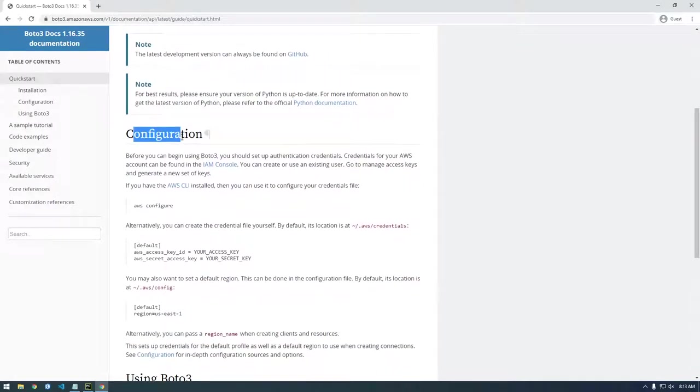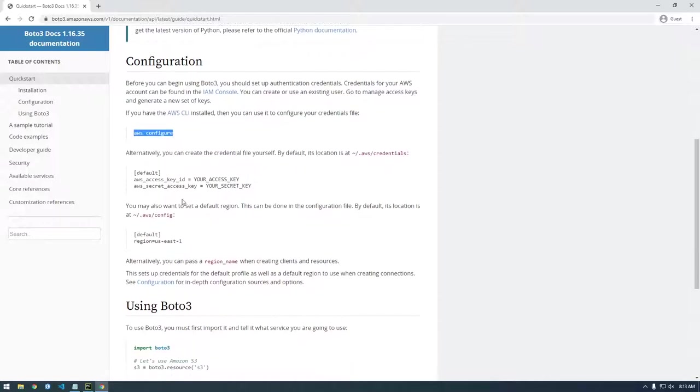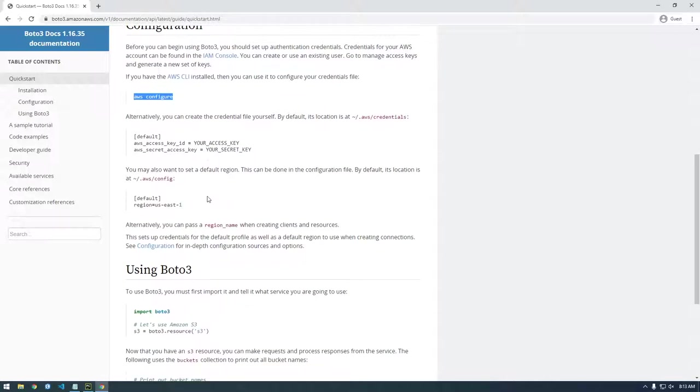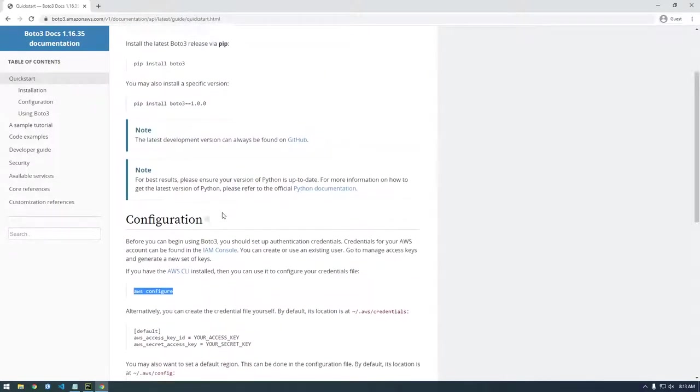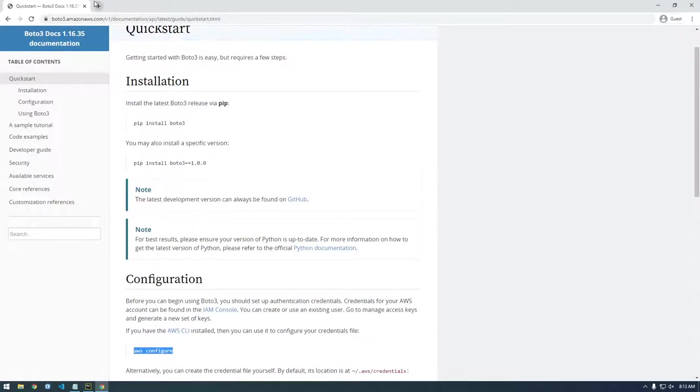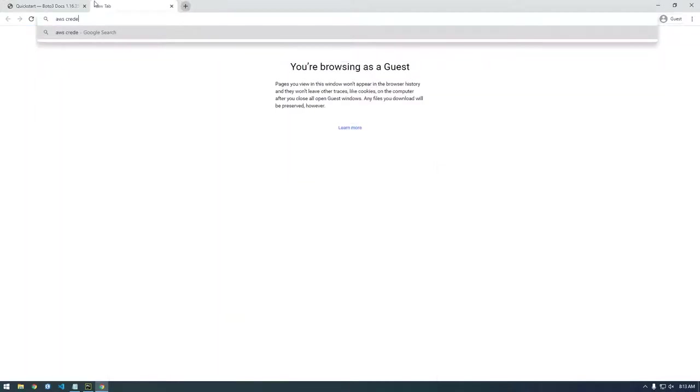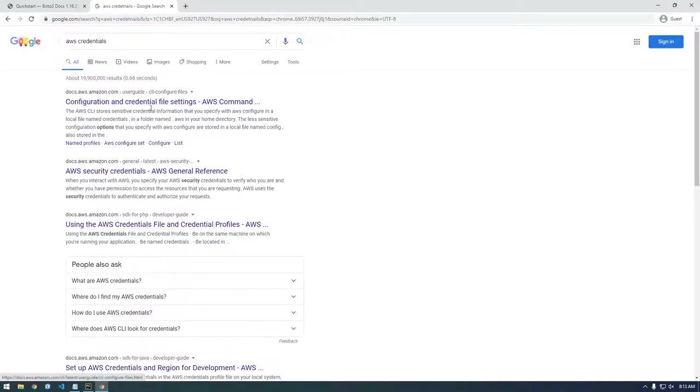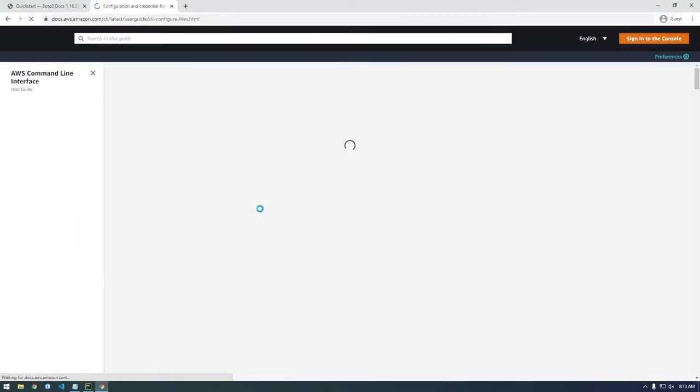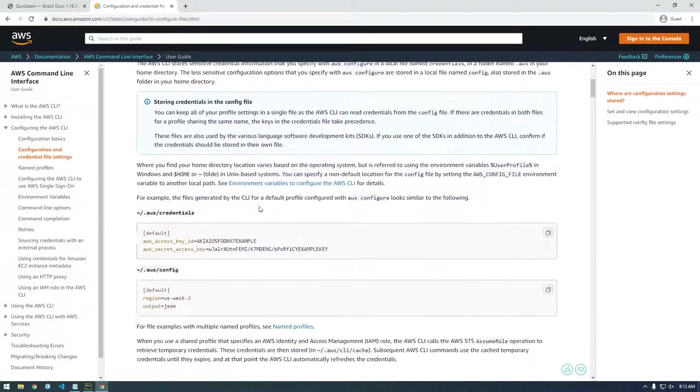And now they're saying configuration and this is where they're saying like use AWS configure to set your credentials. Actually, that's a good point. Let me show you this, AWS credentials. So there's basically like a hierarchy of how Boto3 uses or how it finds your credentials.